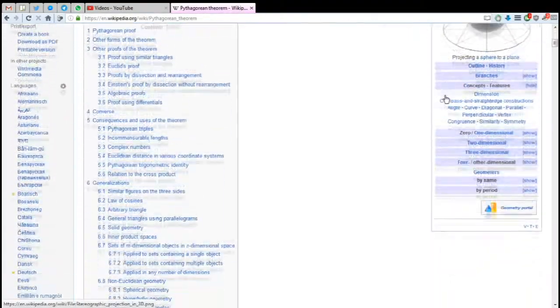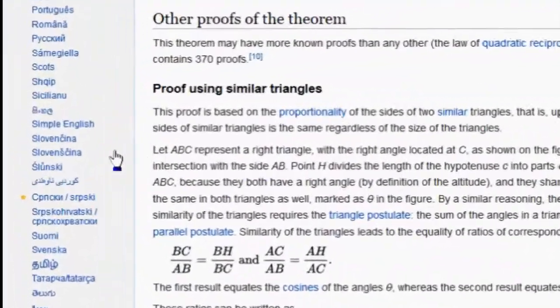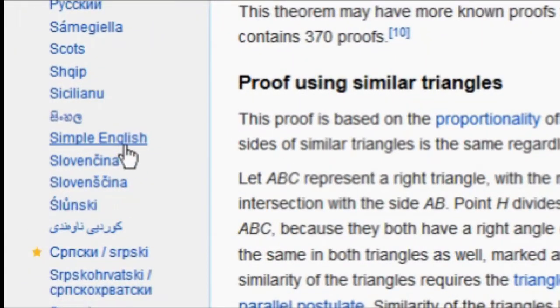To access the Simple English page for whatever it is you're looking at, look towards the bottom left side of the screen. Scroll down a little to go through all the different languages that page has been translated to, and with any luck you should be able to find the Simple English entry. Clicking on it takes you to the same page on the Simple English Wikipedia, which hopefully uses simpler words that are easier to understand.